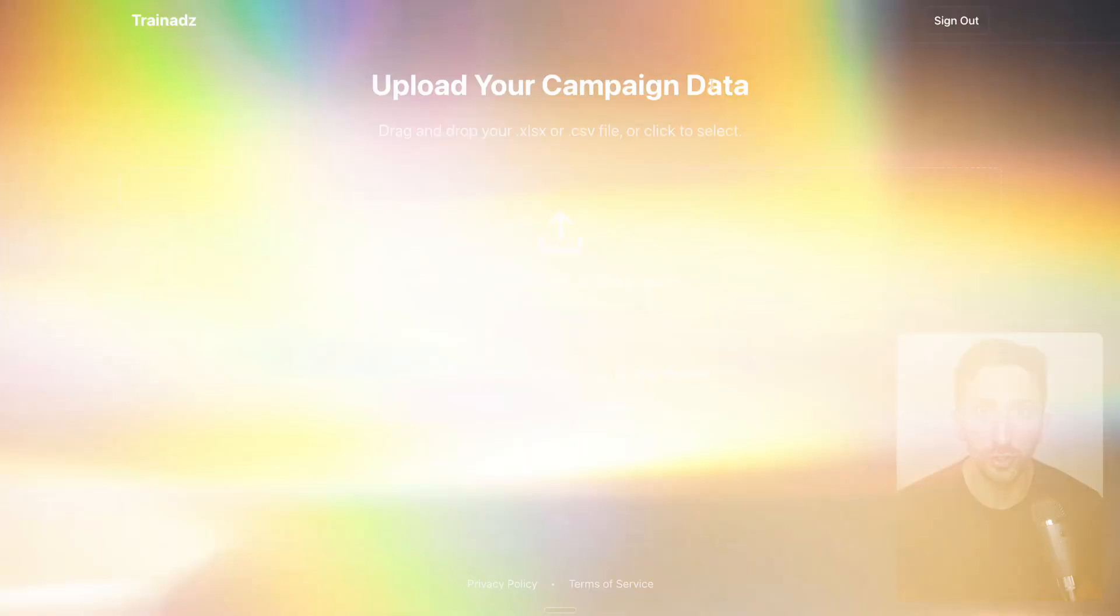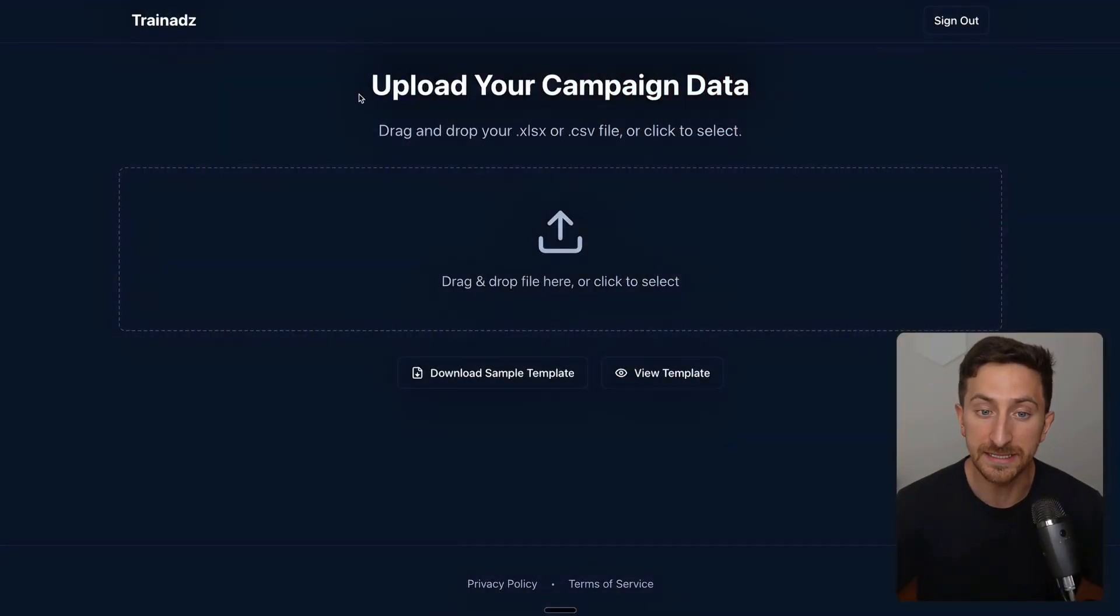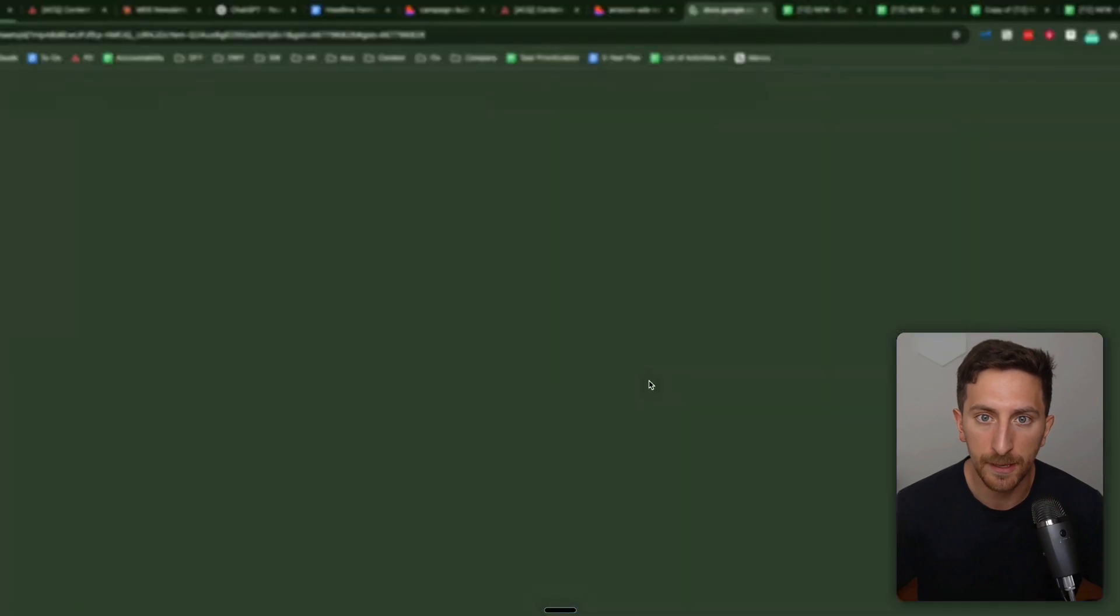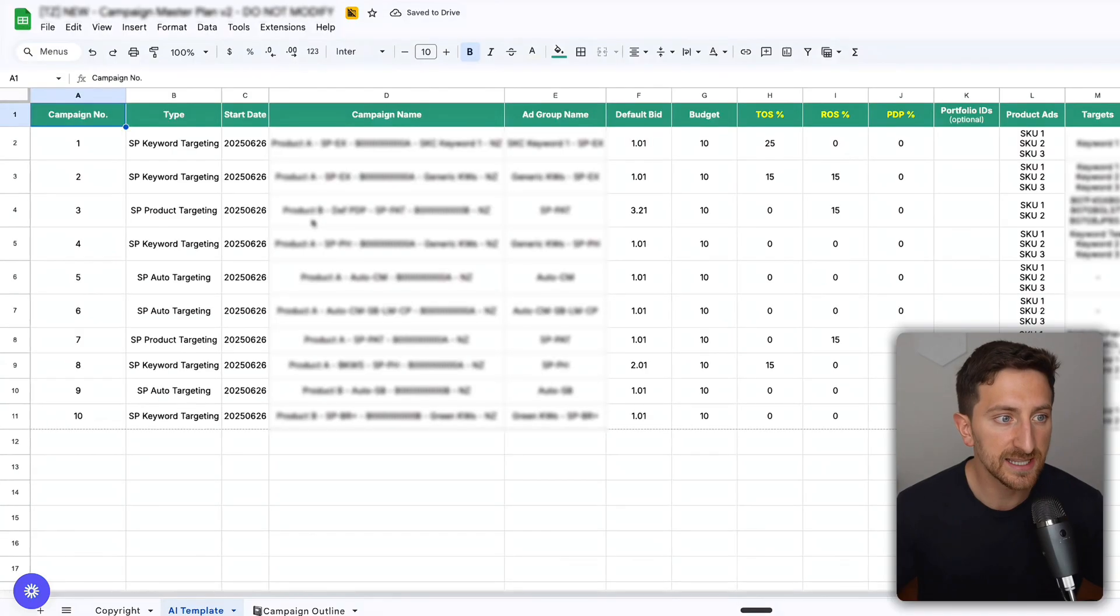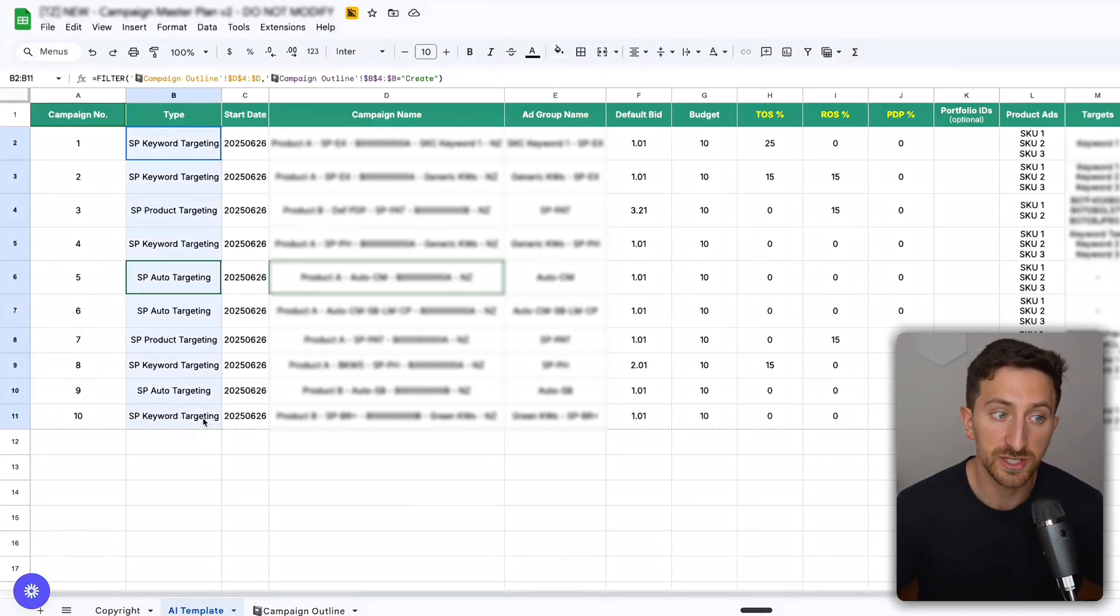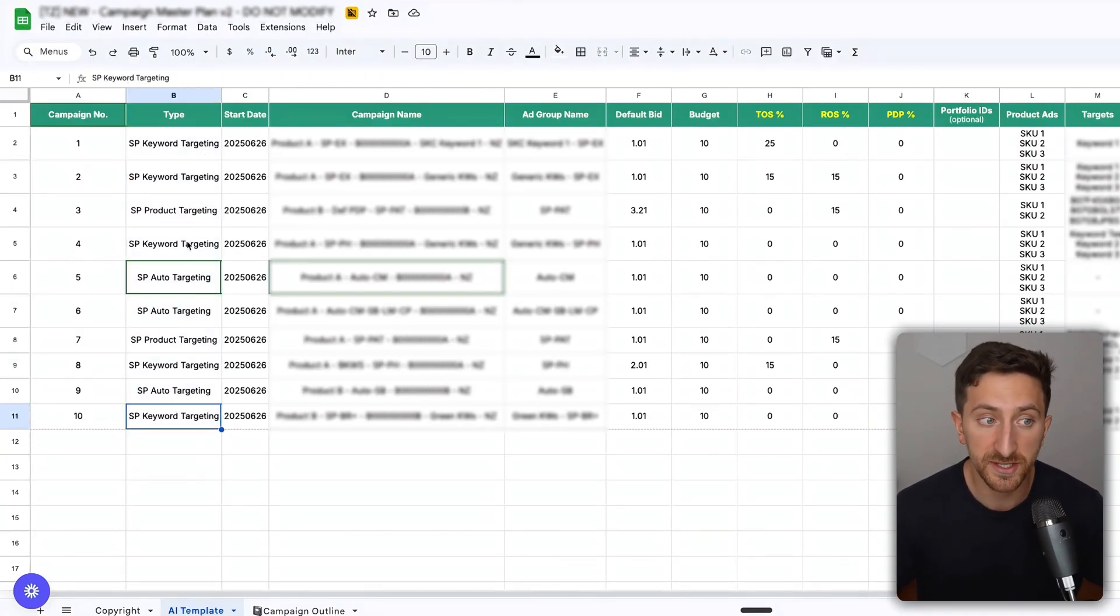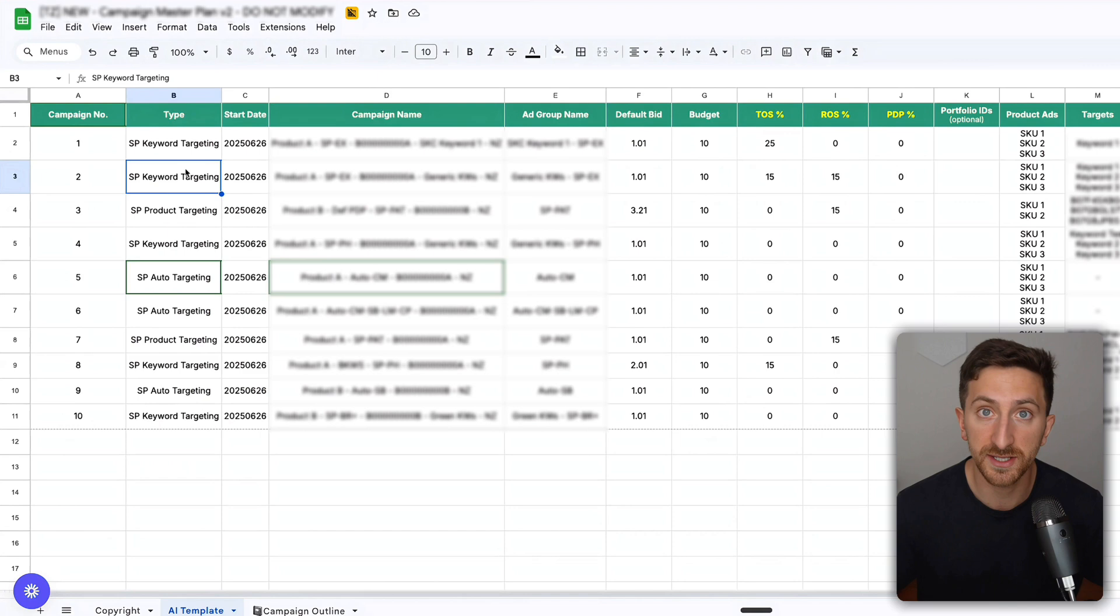You'll see this page where you can quickly click here on the template. Let's say that we want to create these 10 campaigns. Here we have some automatic, some product targeting, keyword campaigns.